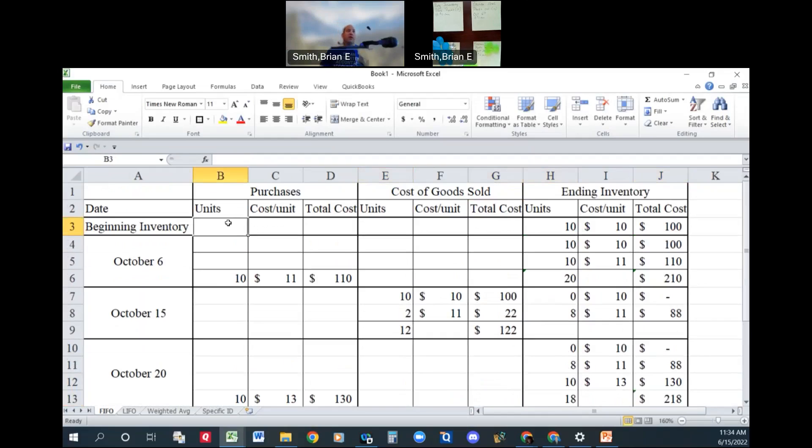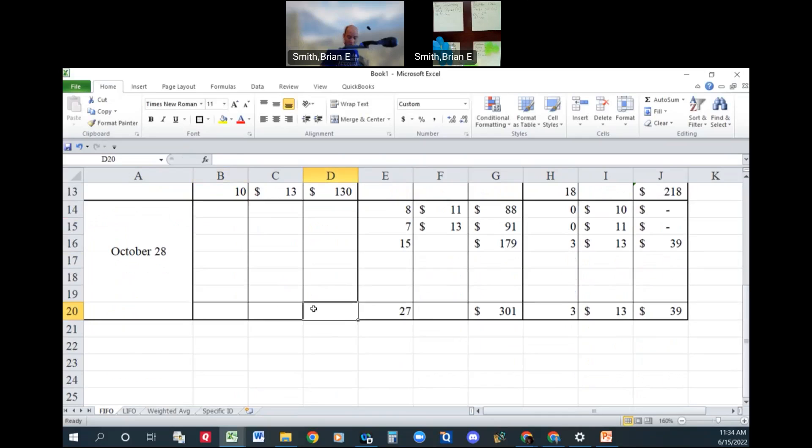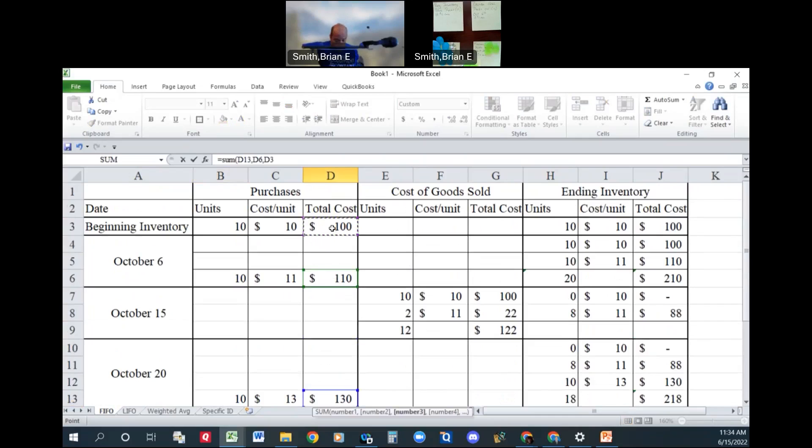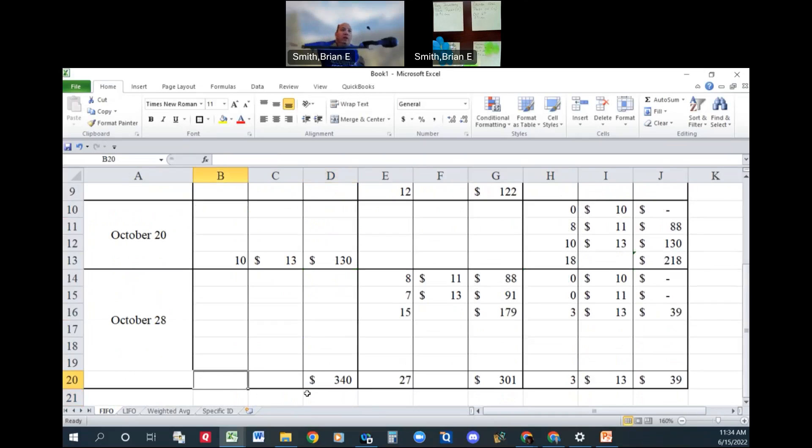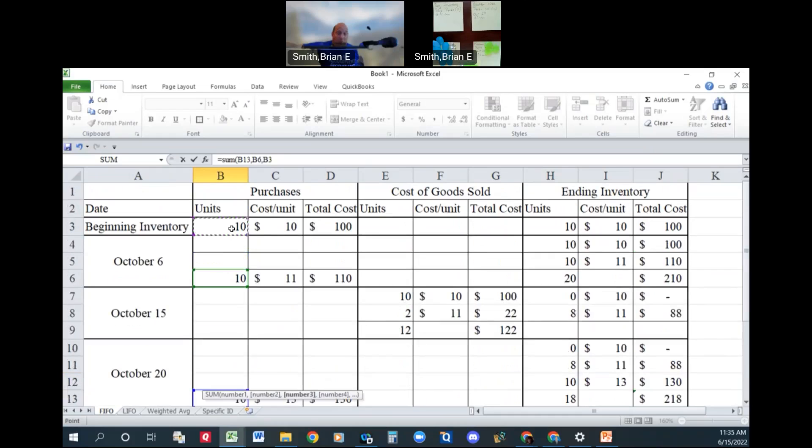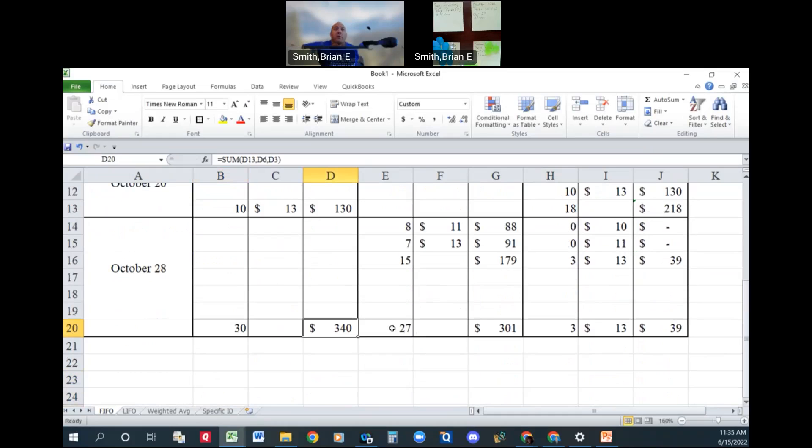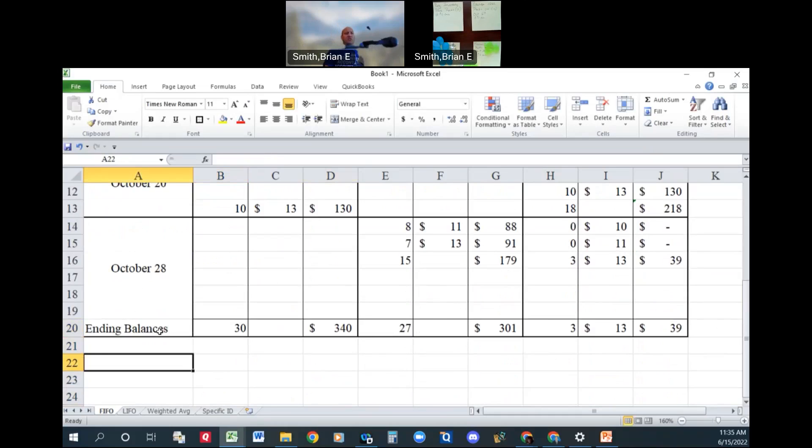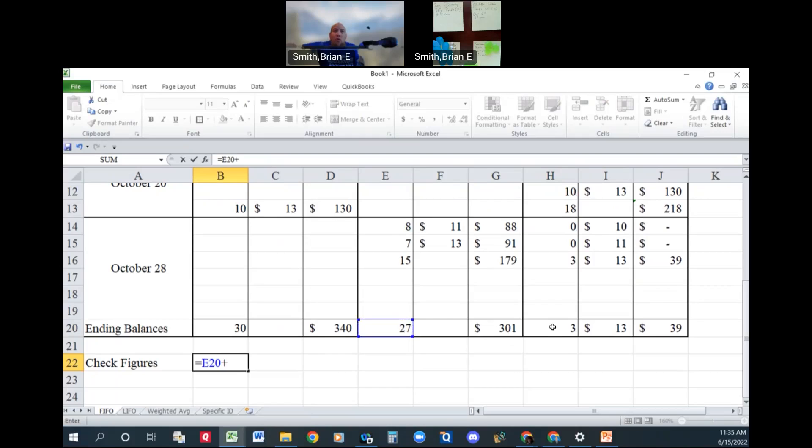So let's track this. What was our beginning inventory? What is our cost of goods available? It's going to be all of our purchases and then our beginning inventory. Remember our purchases plus our beginning inventory is our cost of goods available. So we had 30 units available for a total cost of $340. Now we should be able to add all of this stuff up to come up with 30 units and $340. So let's do that. Ending balances. And then let's just do check figures. Let's add our cost of goods sold plus our ending inventory should also equal our cost of goods available.